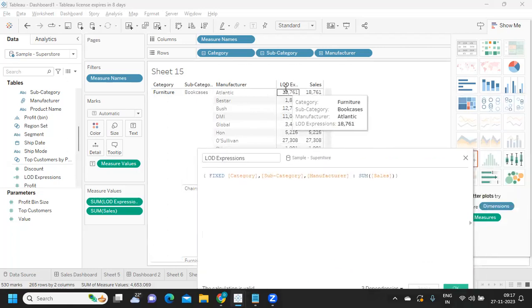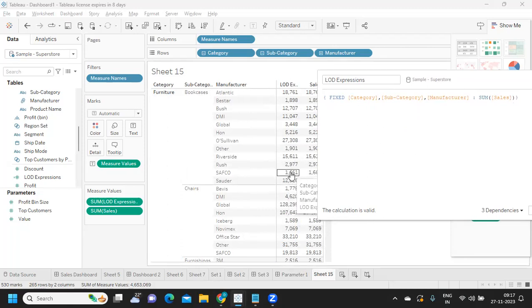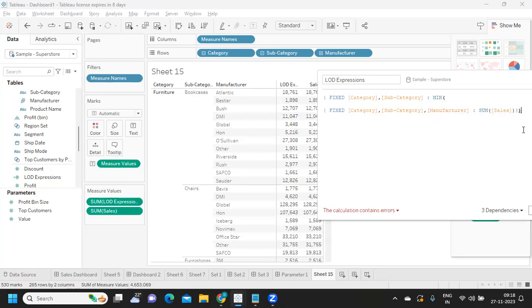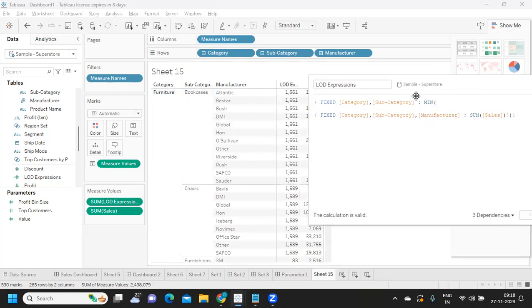Now I want to find the minimum value from Manufacturer — for example, the minimum is 1901 or 1661. For each Subcategory, what is the minimum Manufacturer value? To do that, I use another Fixed at Category comma Subcategory level, then take Min of the inner LOD result. Now you see we are getting the minimum value — for every Subcategory item under a Category it gives us the minimum. This is how you write nested LOD expressions.